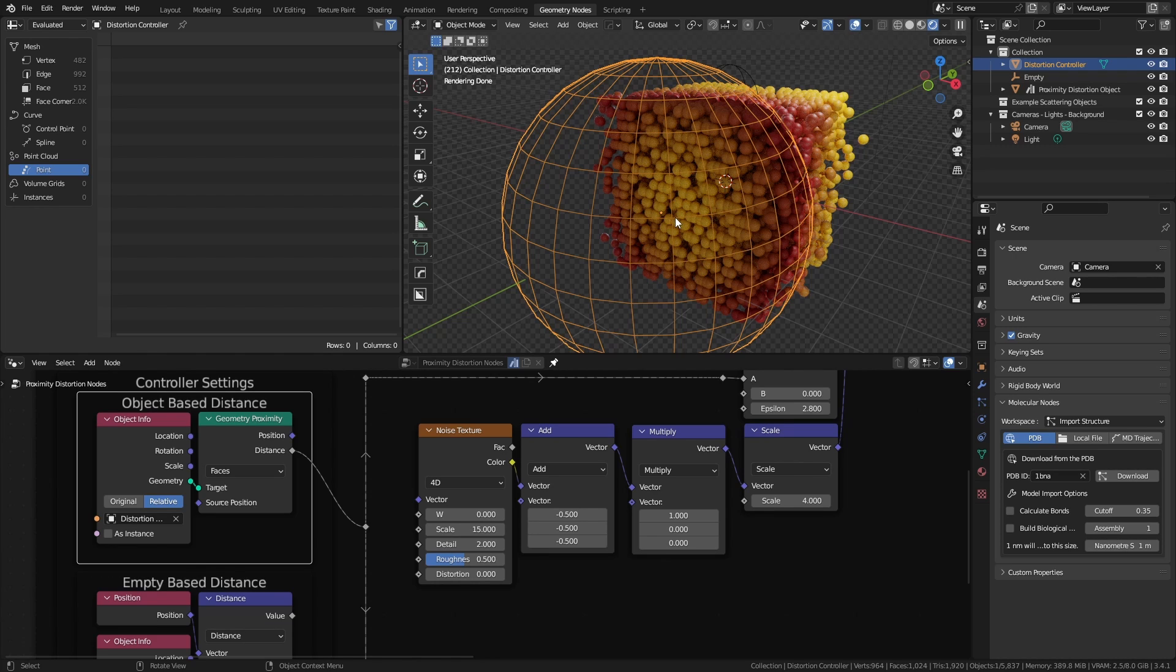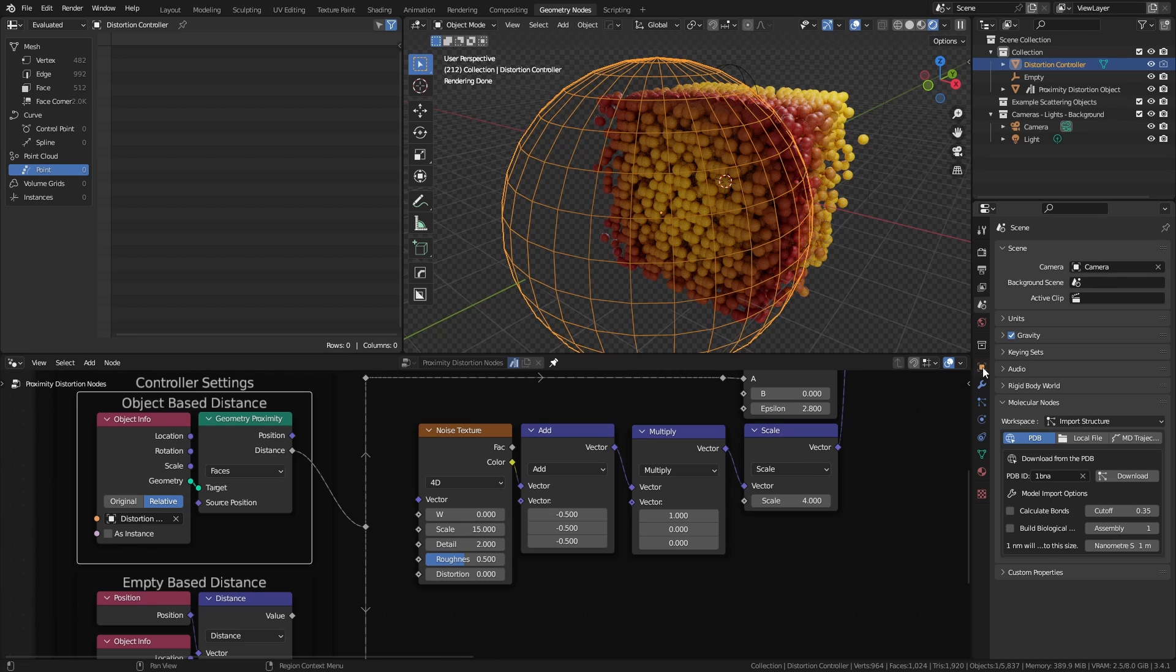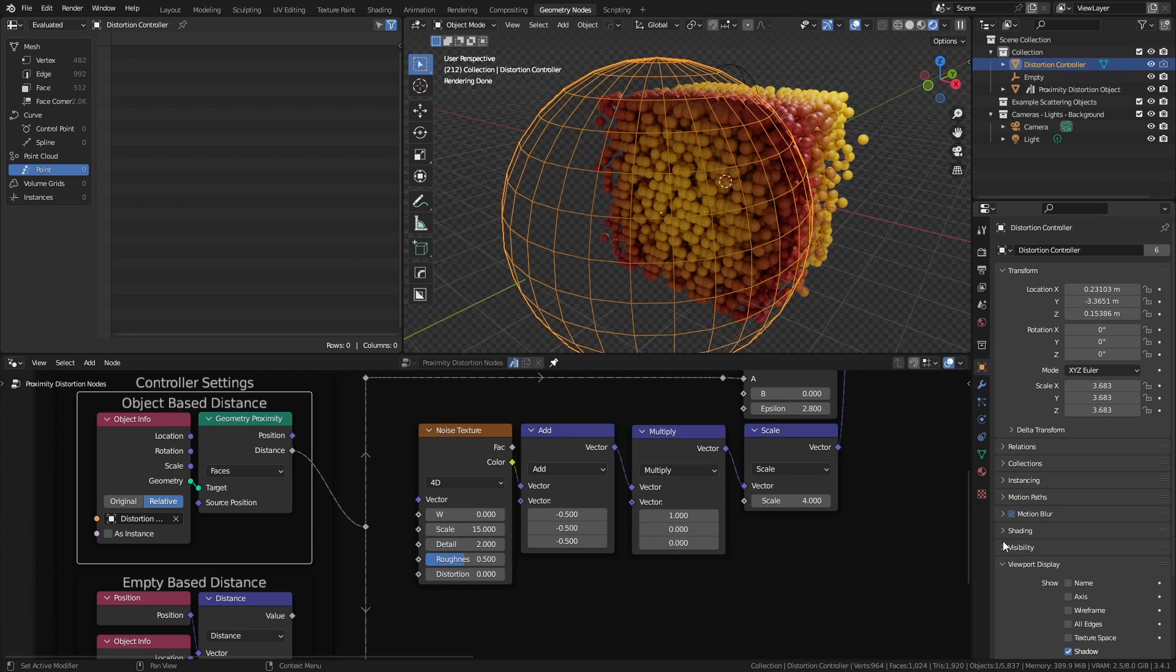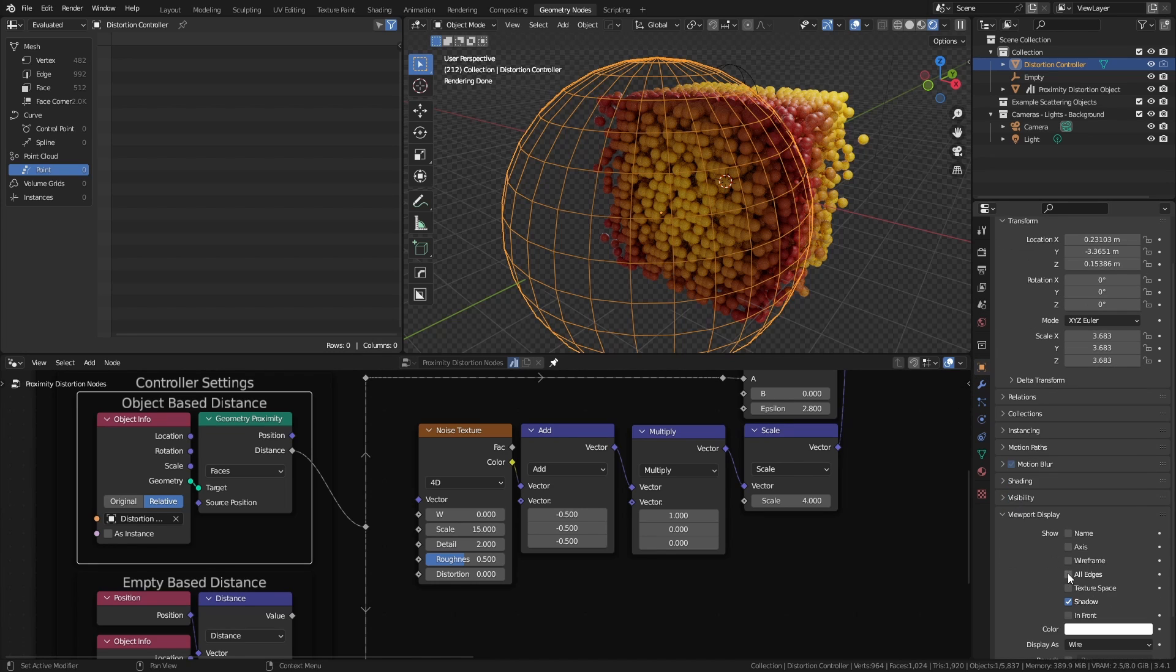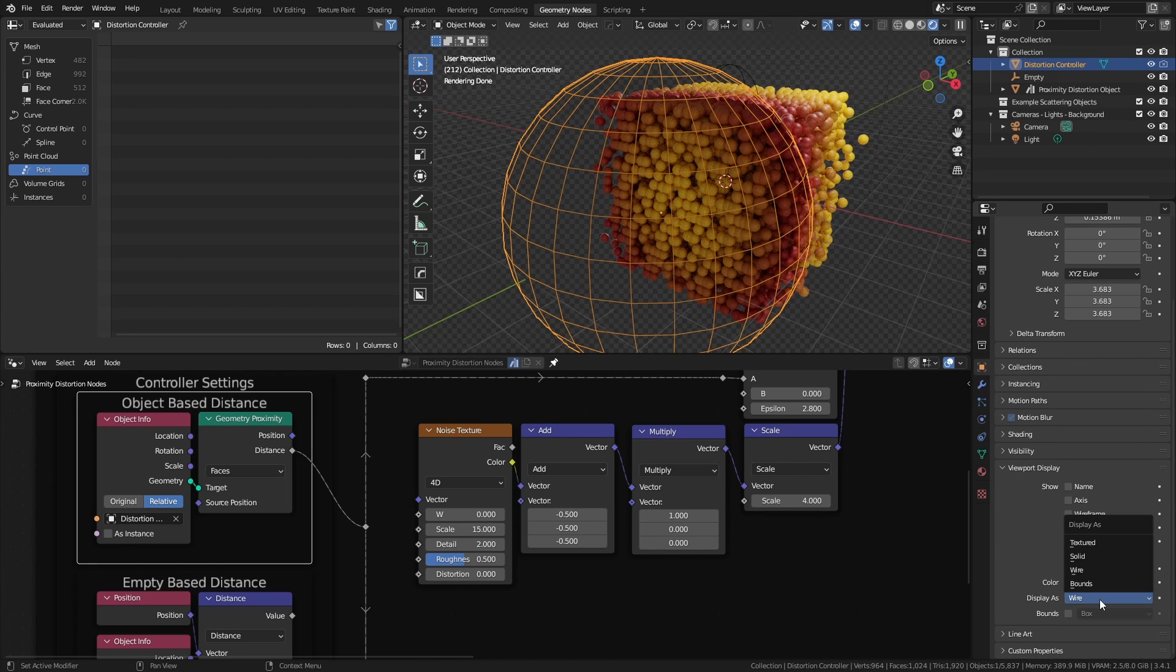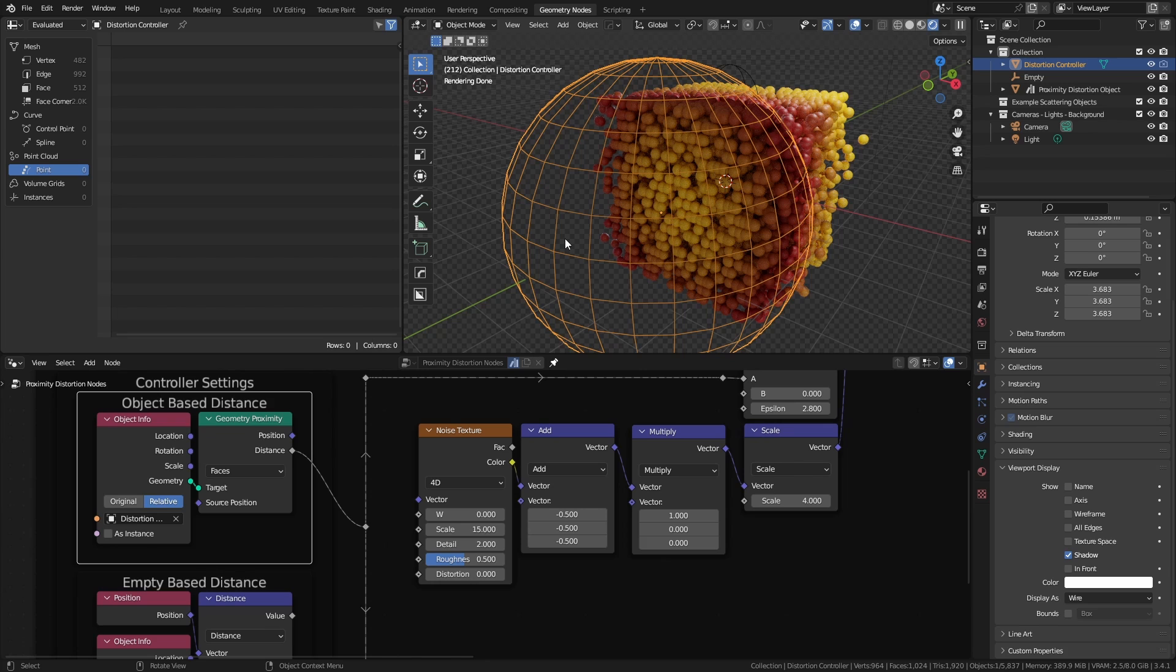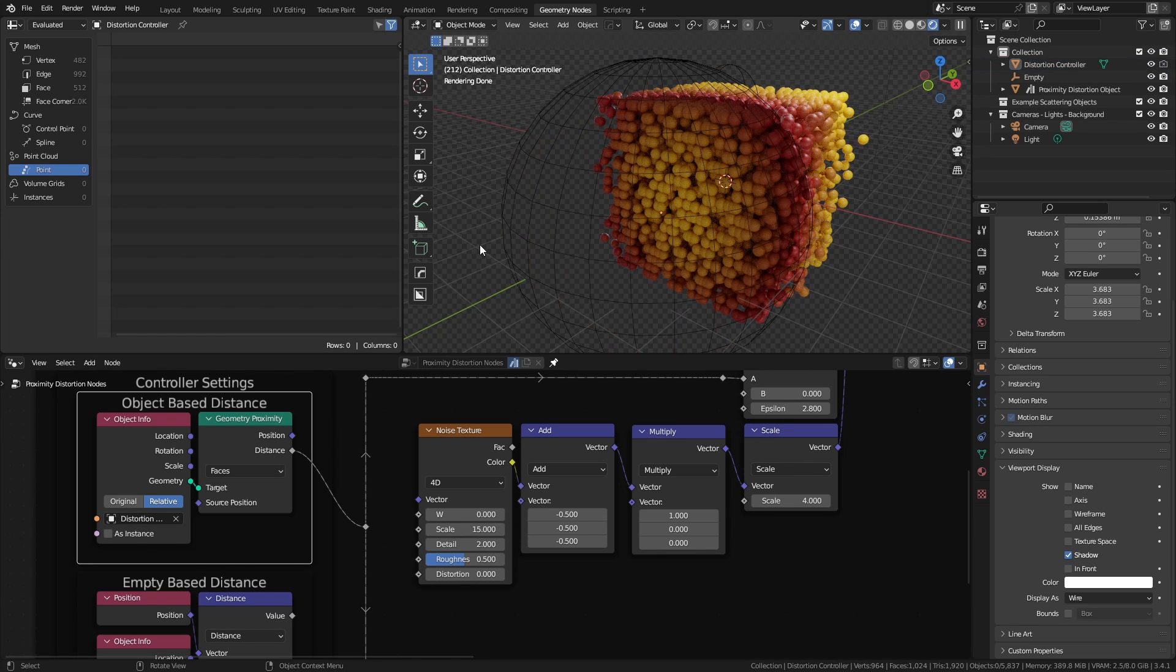However, one thing worth noting is for the mesh controller, you want to make sure that it does not appear in your render. You can also change the viewport display by selecting the object coming down to viewport display and changing from textured to wired, just so it's a little easier to see what's going on. I personally prefer working with the empty for this specific effect.